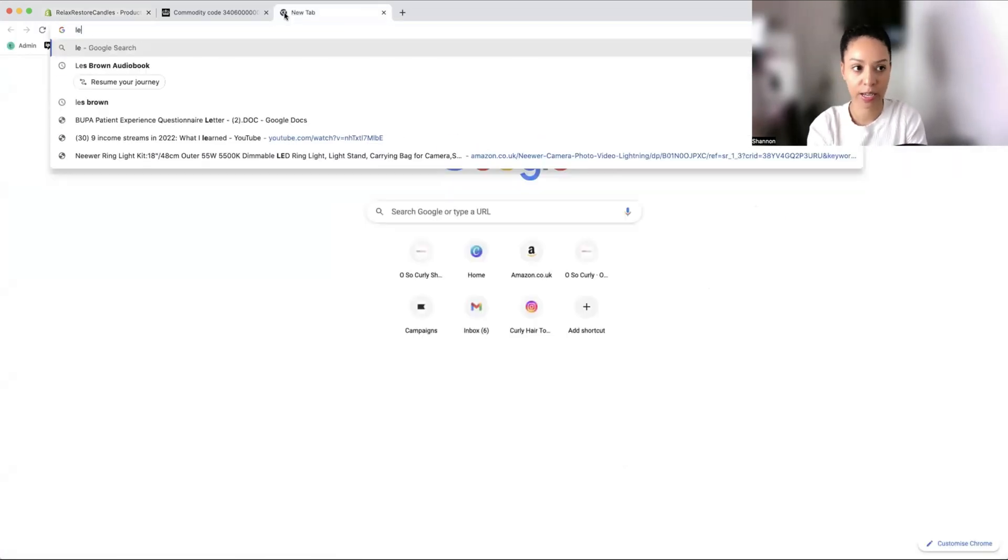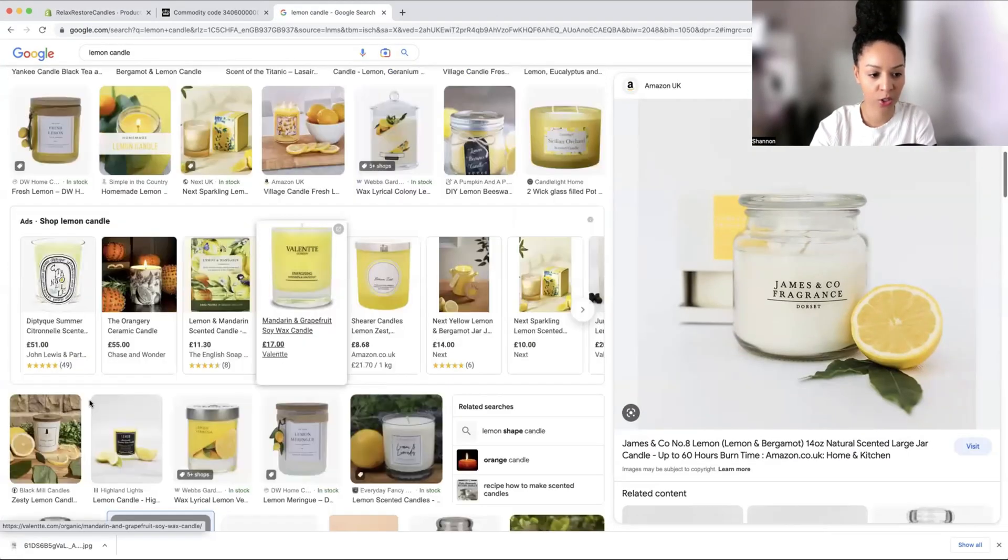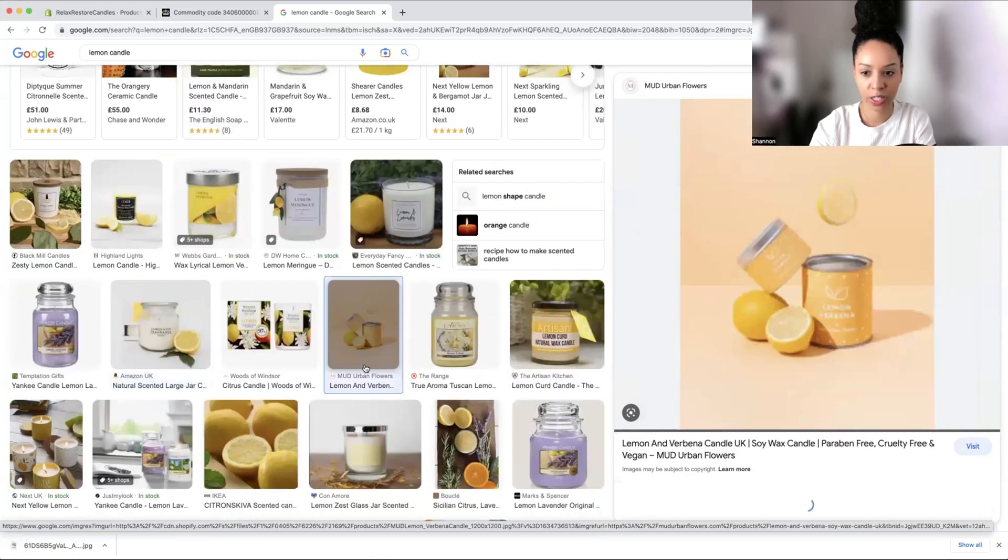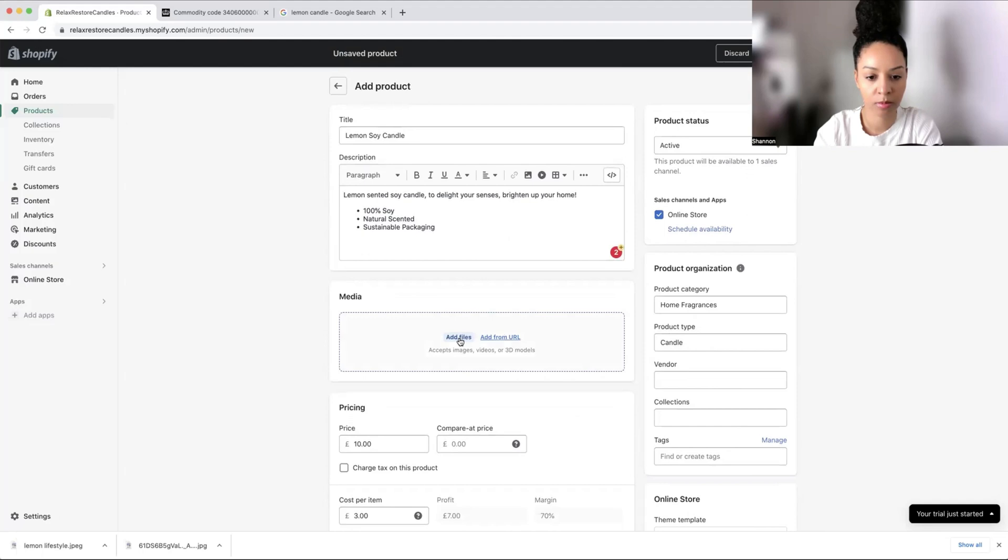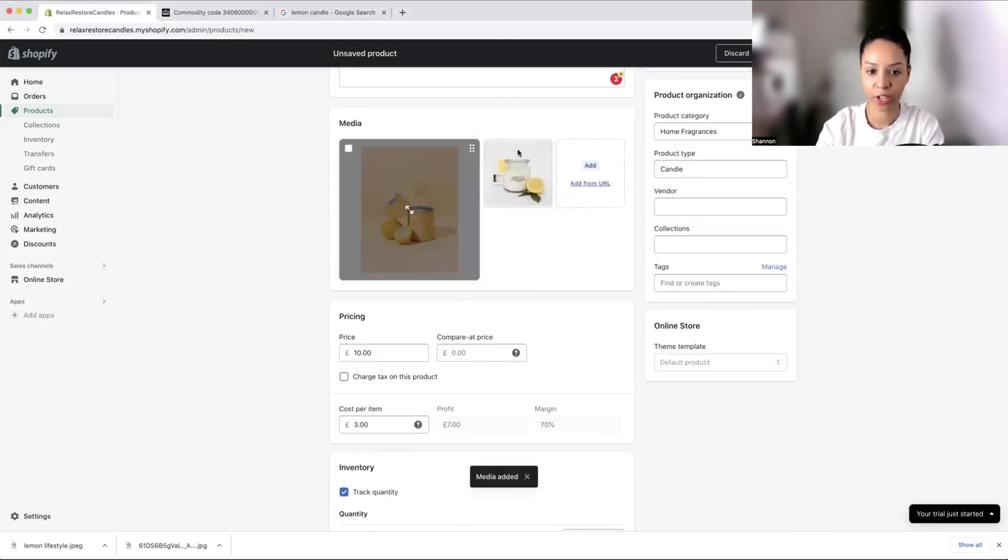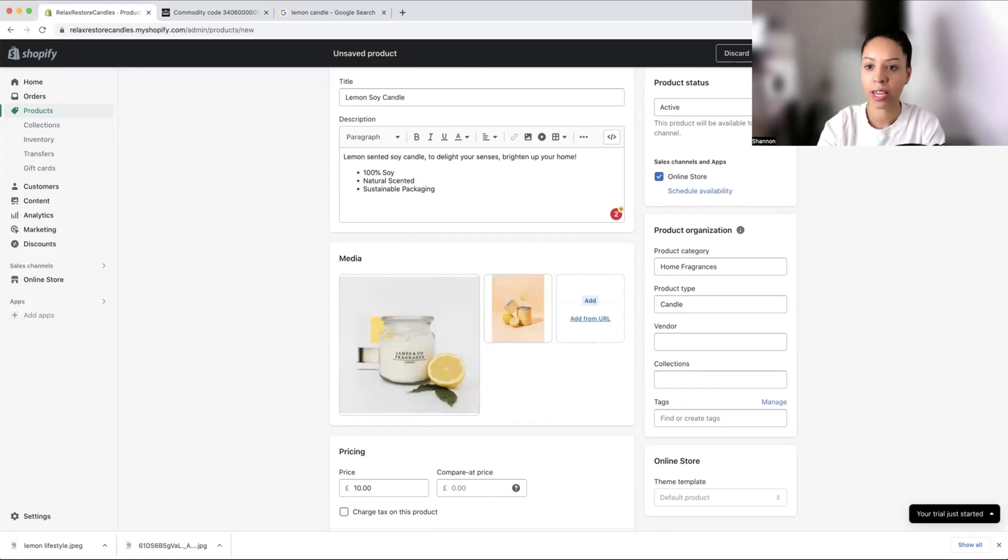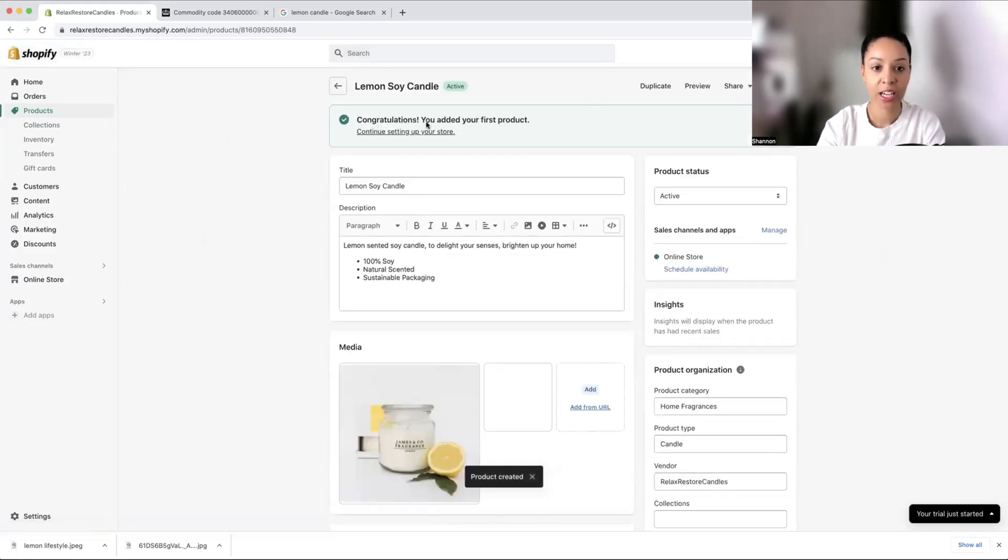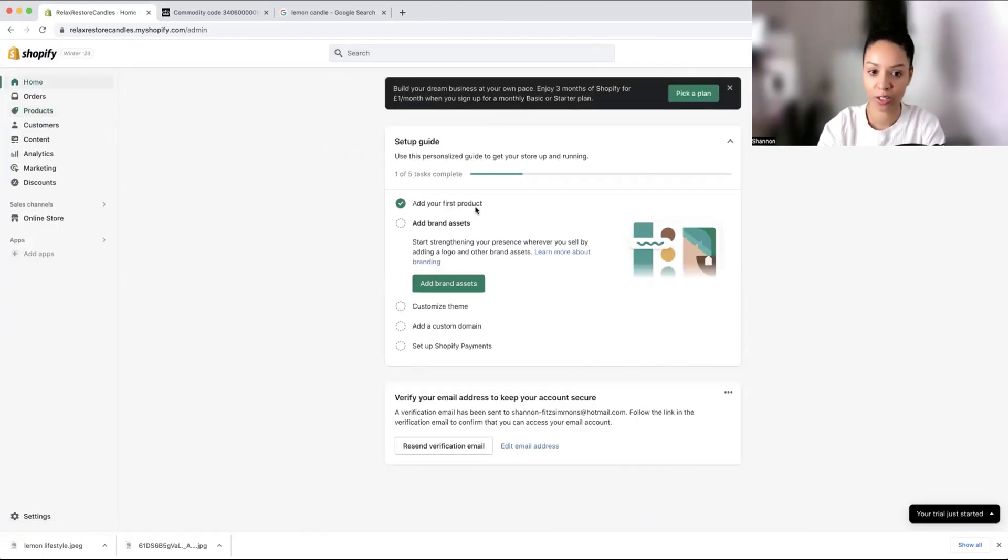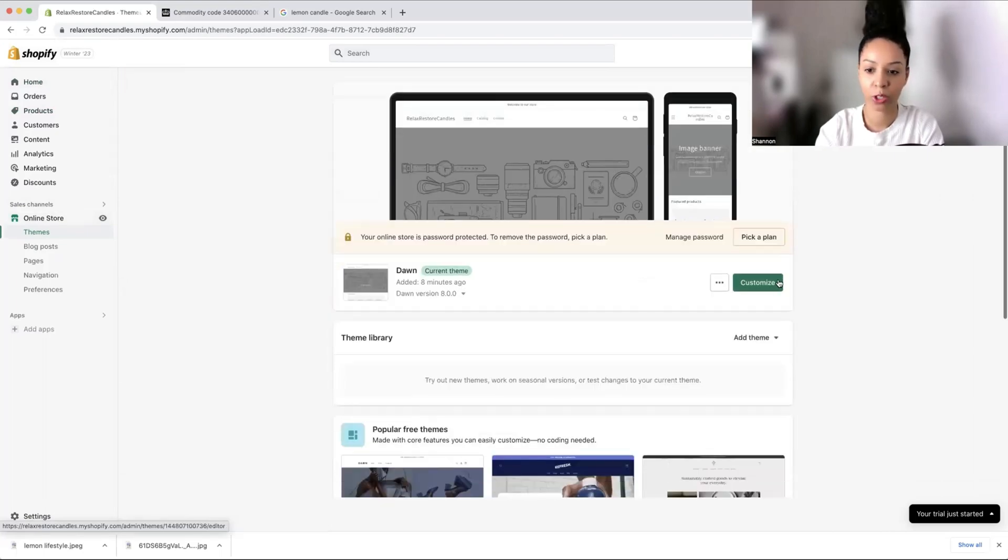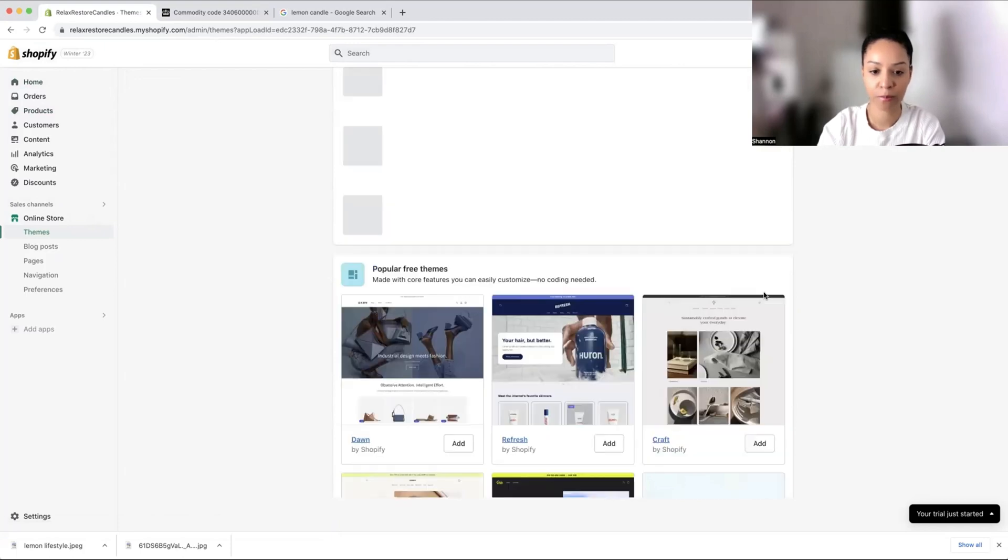I'm going to find a lemon candle image and a lifestyle image just to show you guys how you can switch things up. Add files. Here you can actually drag which image you want to be seen first when people head to your product page. We're going to put the white one first because it looks better on a white background. That is your product uploaded. Congratulations.